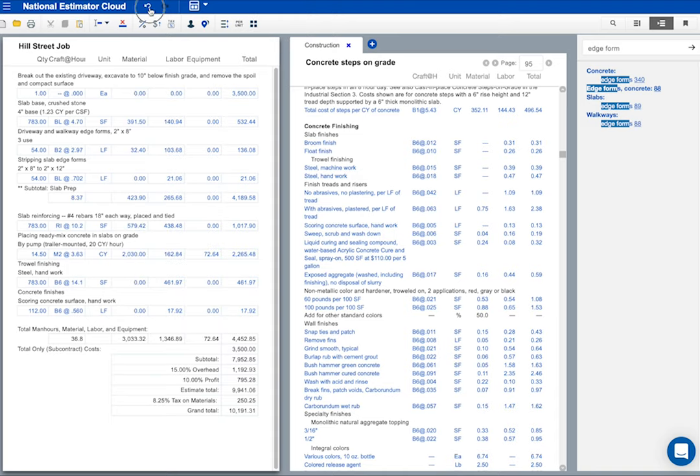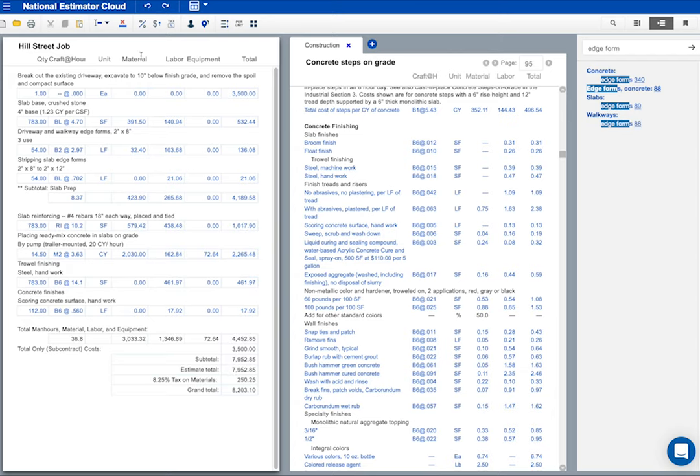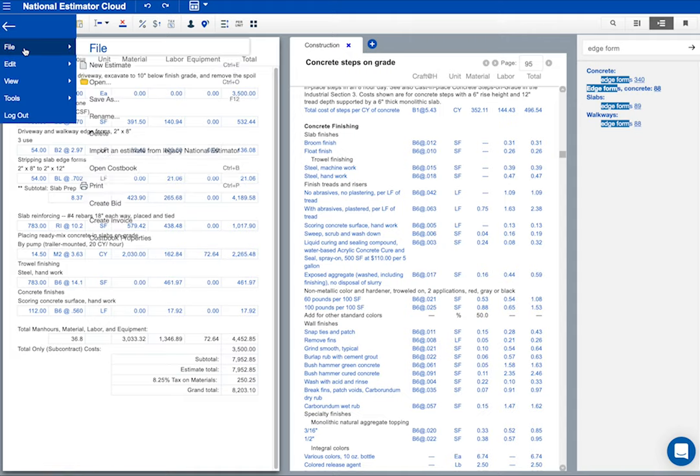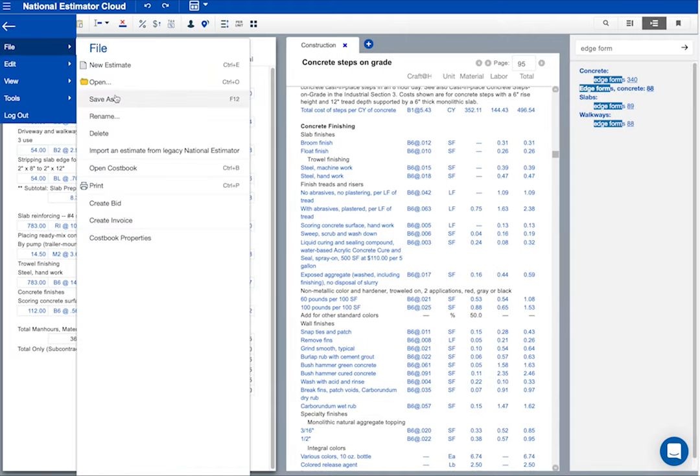These are the undo and redo buttons. Click here to undo the last action. Click here to reverse out the last undo. Remember me saying that every keystroke is saved as soon as it's made? You can delete an estimate anytime you want, but you can't abandon changes in an estimate. Instead, click undo as many times as needed to reverse out changes. When I need an alternate bid with a different scope of work, I use save as to create a second version of the estimate under a different file name. No need for an alternate bid on this job.